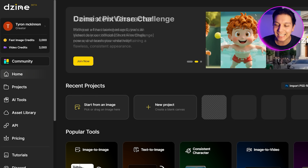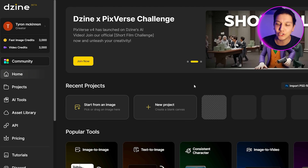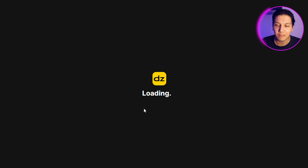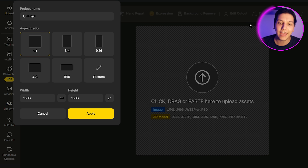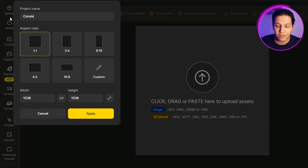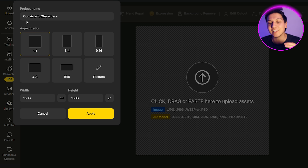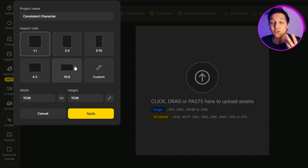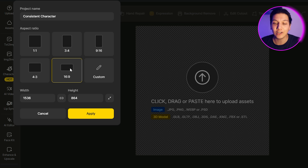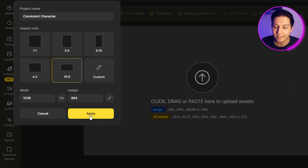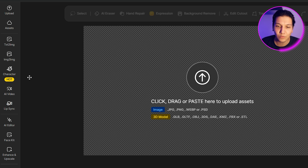Whether it's for social media or just to create incredible characters, this is the tool for you. Let's jump in and check out Design AI. The first thing you do is head over to the website for Design, then go to New Project. Click on that, add in your project name — I'm just going to put in 'consistent characters' — and then select your aspect ratio. You can select 9:16 for phones and social media, or 16:9 for PC. I'm going to select 16:9, then hit Apply.